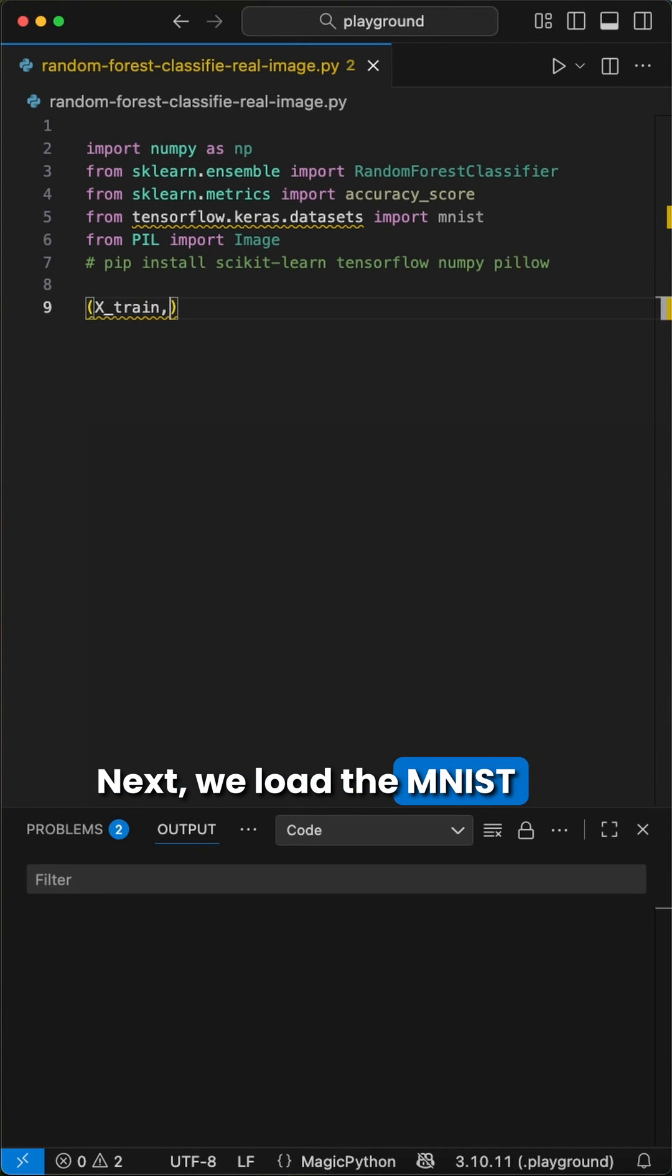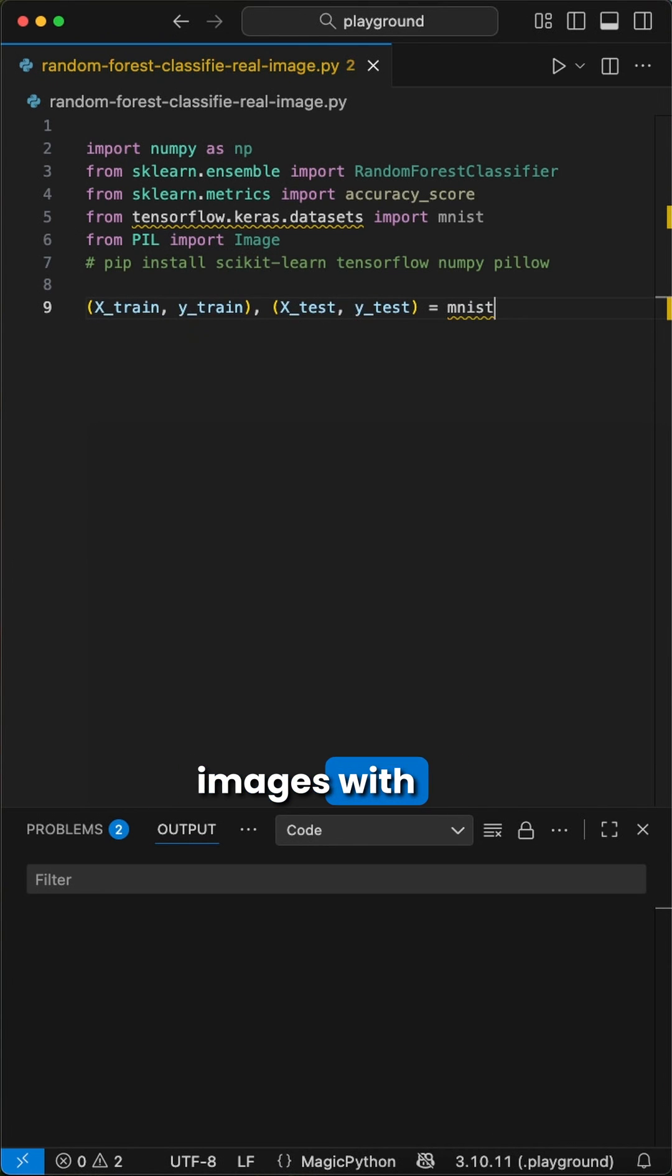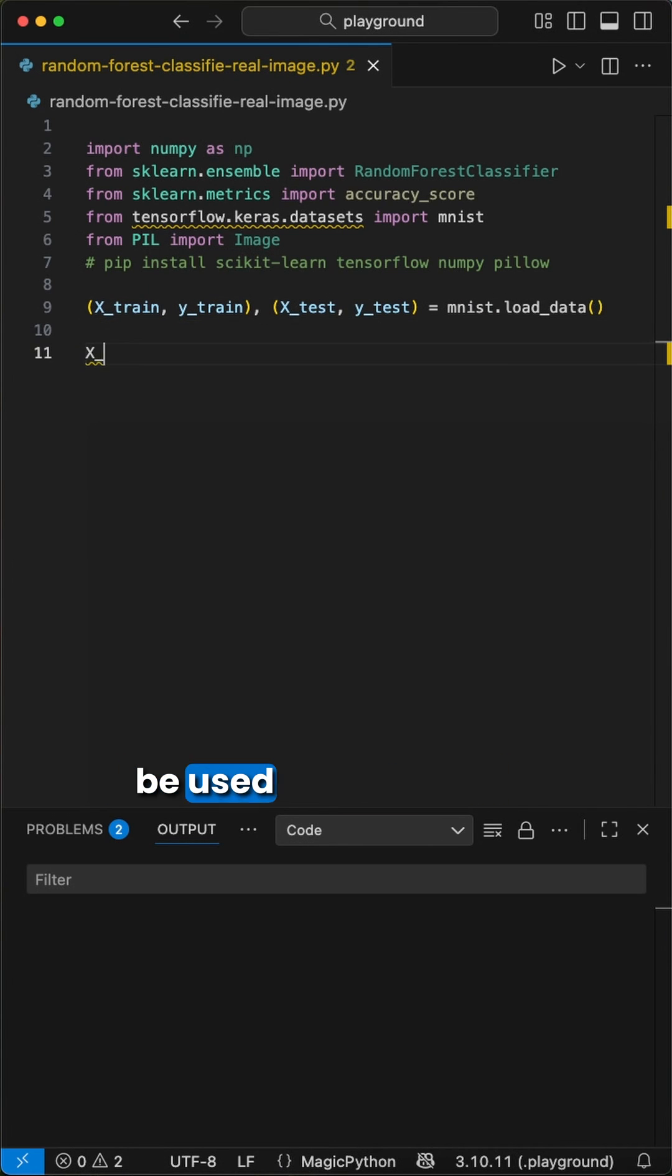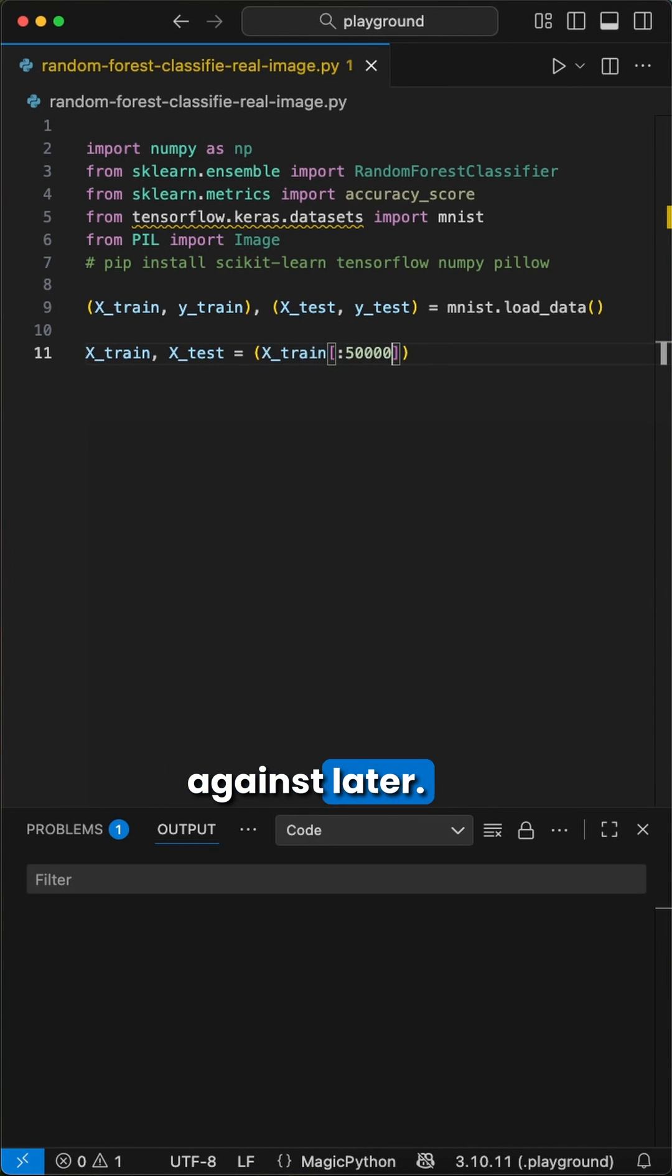Next, we load the mnist dataset, which we conveniently split into training and test images with their labels. The training data will be used to train the classifier, and the testing data will be used to predict against later.